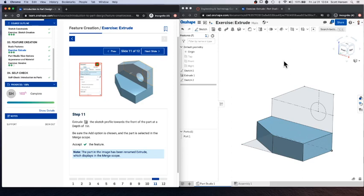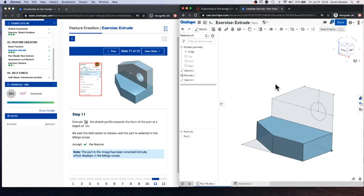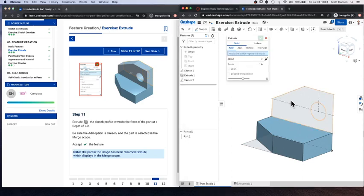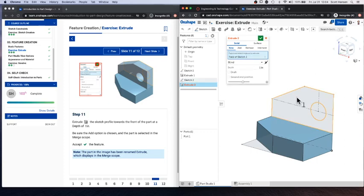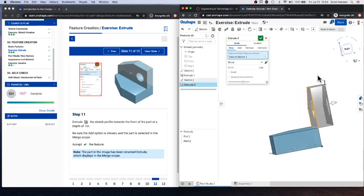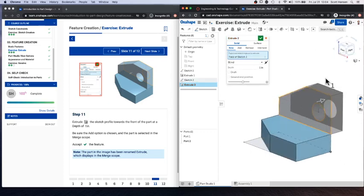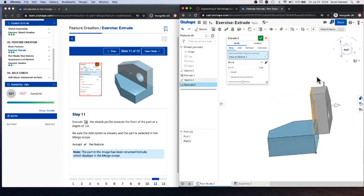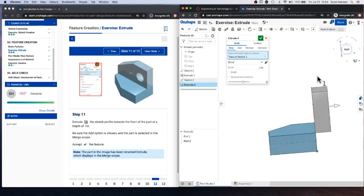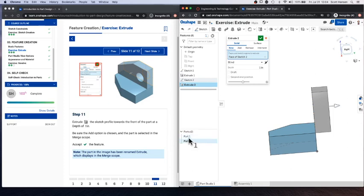I'm going to select the region that I want, which is this right here. And that looks like the correct region. But if you look at what's going on here, it looks like it's extruding the wrong direction. Instead of going in towards the part, it's going out towards the back of the part. And you'll see down in the parts list, I got two separate parts selected here. So the first part is the original thing I created.